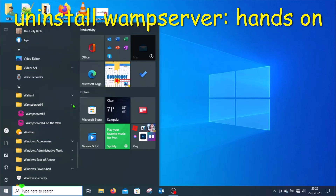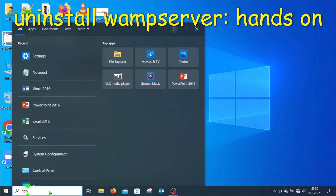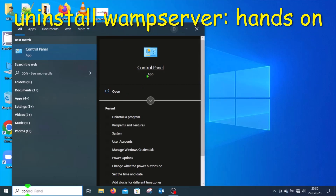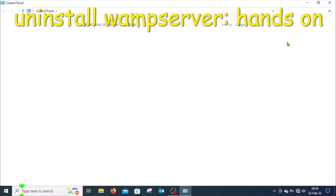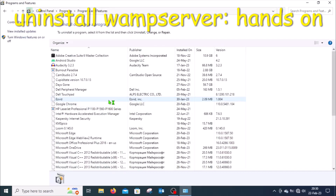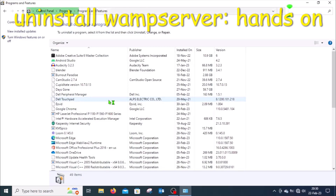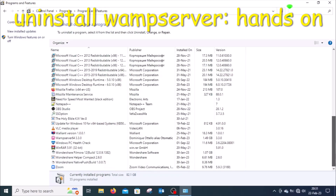Once you click on WAMP server, look for Uninstall. If Uninstall is not there, like in this case, you need to use a different method. Type 'Control' in the search functionality in the bottom left corner near the Start button, then click on Control Panel. Under Control Panel, look for Programs and click on Uninstall a Program. A list of all programs and applications on the computer will be displayed — the list is alphabetical. Look for WAMP server in that list and once you find it, double click on it.